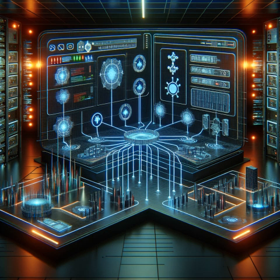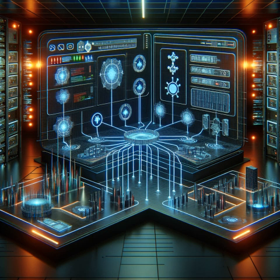Establish clear security policies and controls for each segment, ensuring that only necessary traffic flows between them. Implement firewalls, access control lists, and monitoring tools to enforce these policies. Regularly review and update the segmentation plan to adapt to evolving threats and maintain network security.